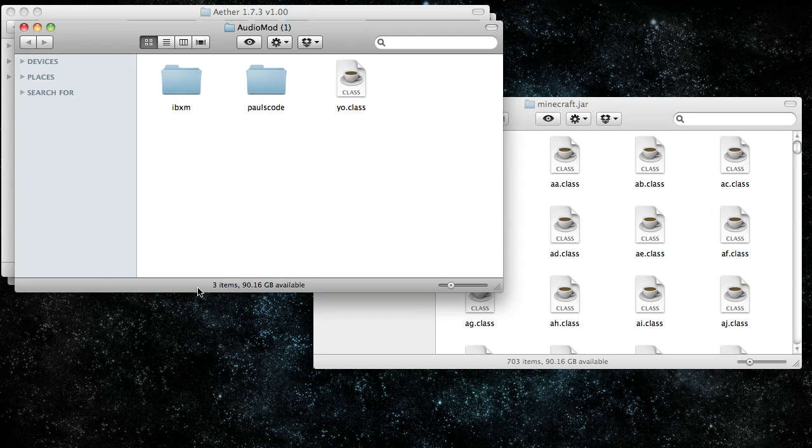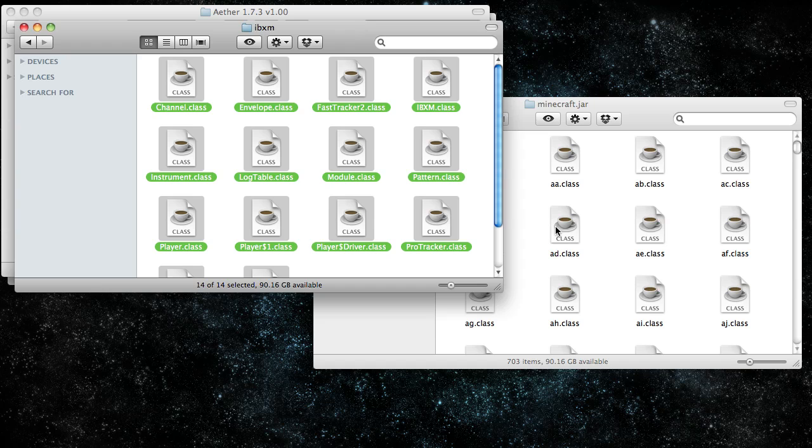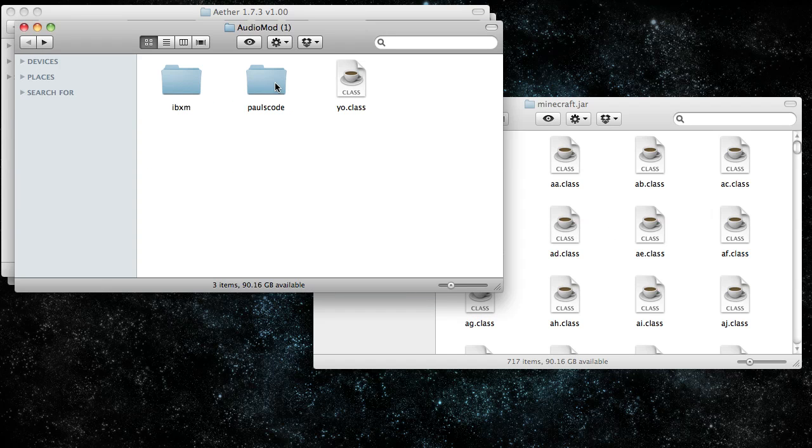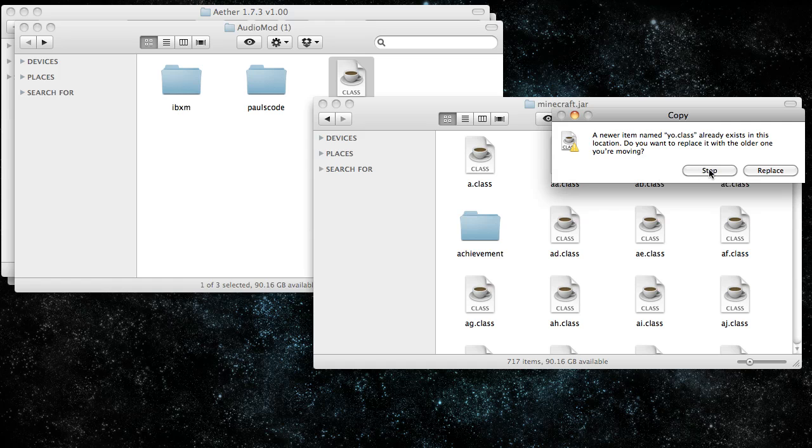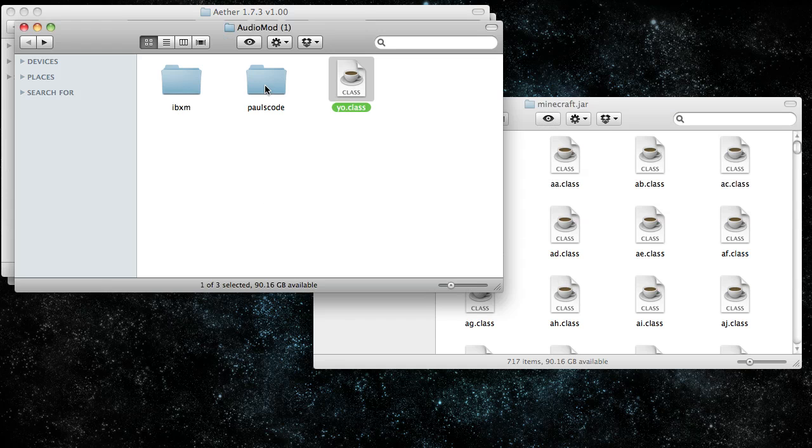Let's go to audio mod, go to IBXM, copy all those, and paste them into Minecraft.jar. Copy yo.class and paste that into Minecraft.jar as well.